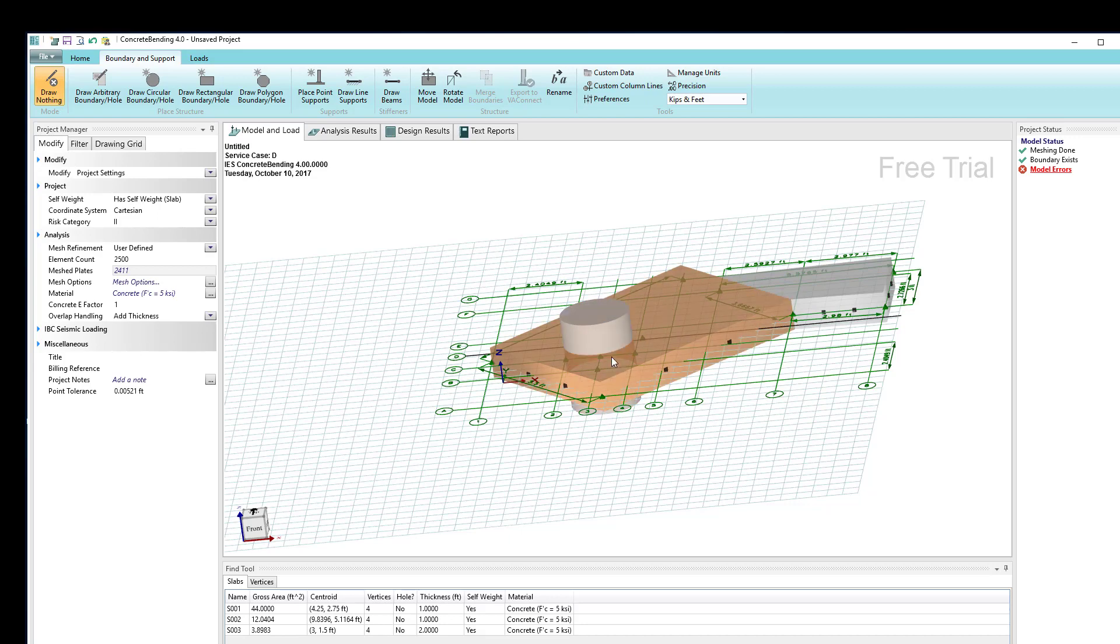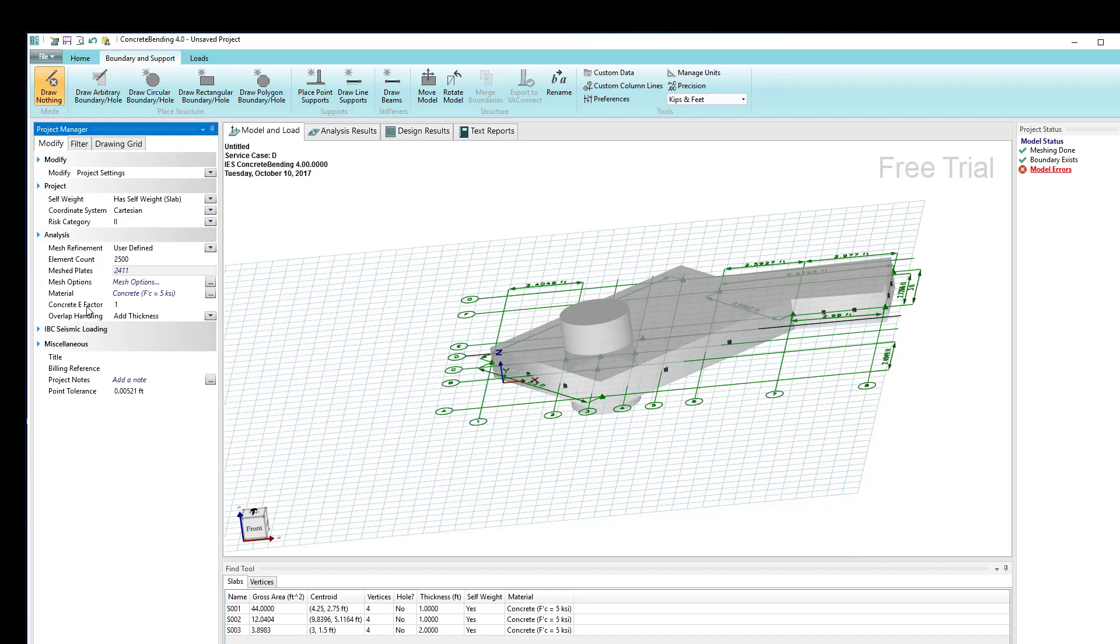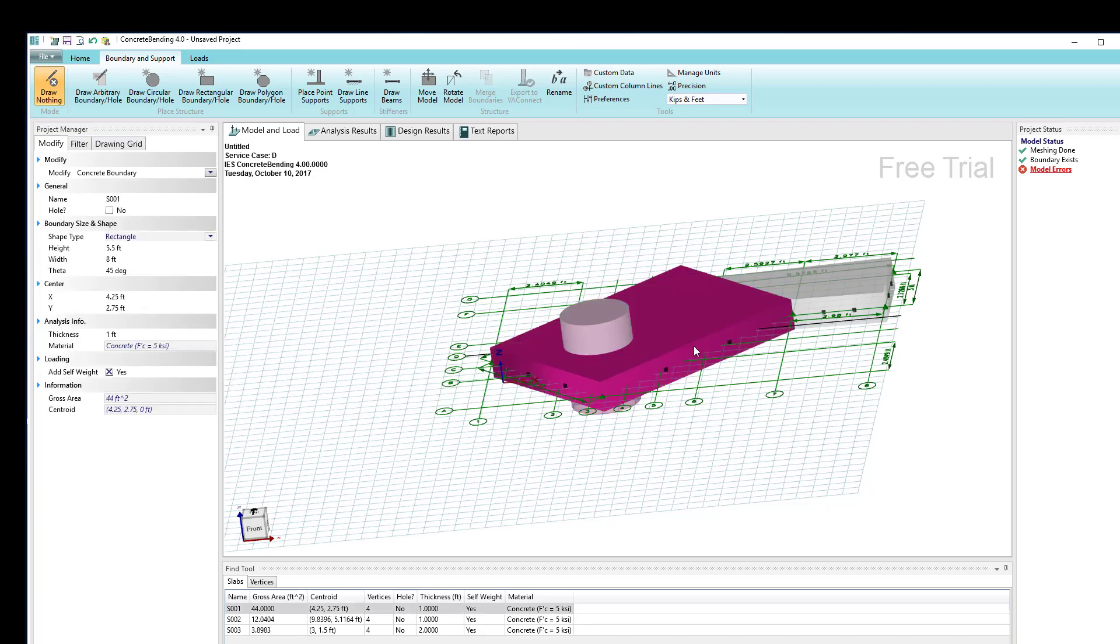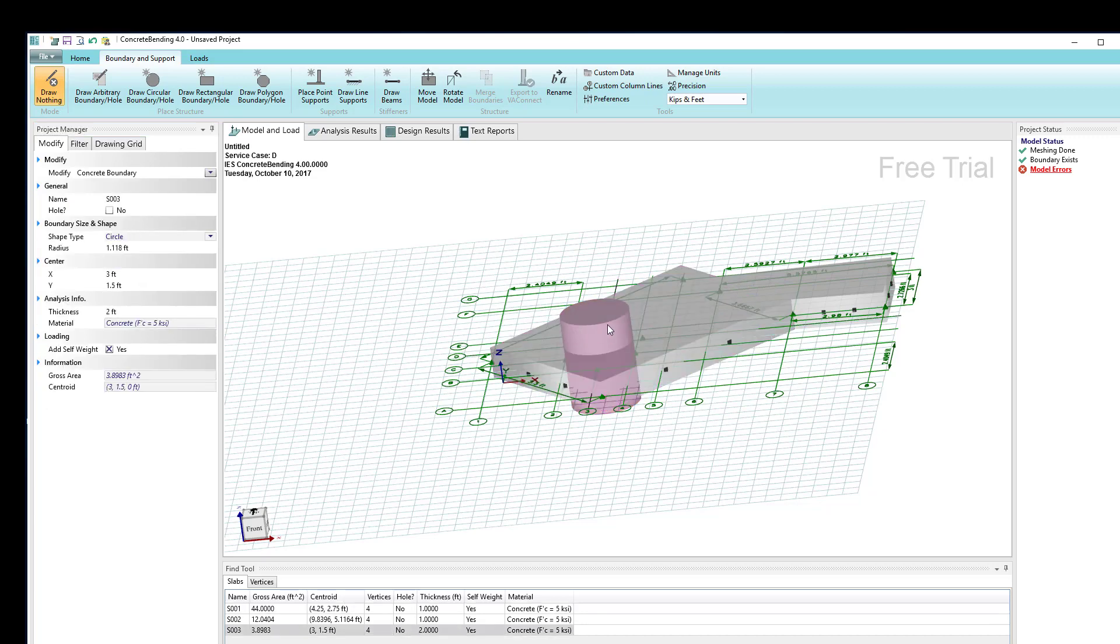We have an overlying area here, and the behavior of that overlying area is actually controlled by a project setting. If with nothing selected I look at the modify command, I have an option under analysis called overlap handling. Right now overlap handling is to add thicknesses.